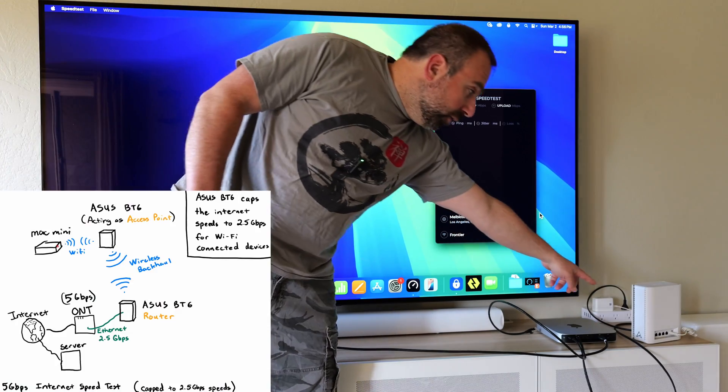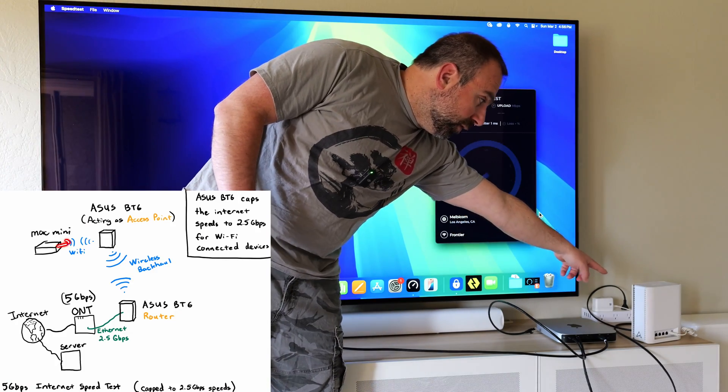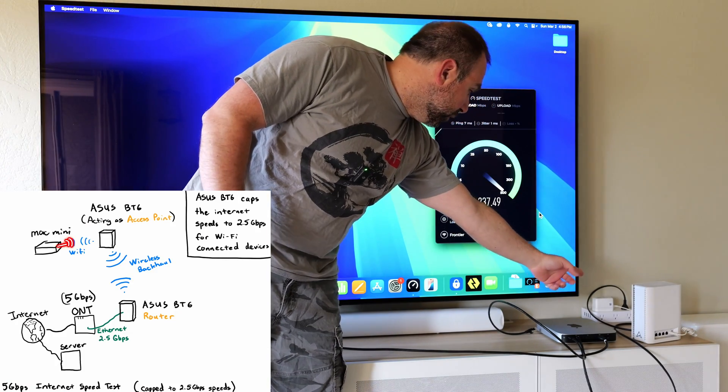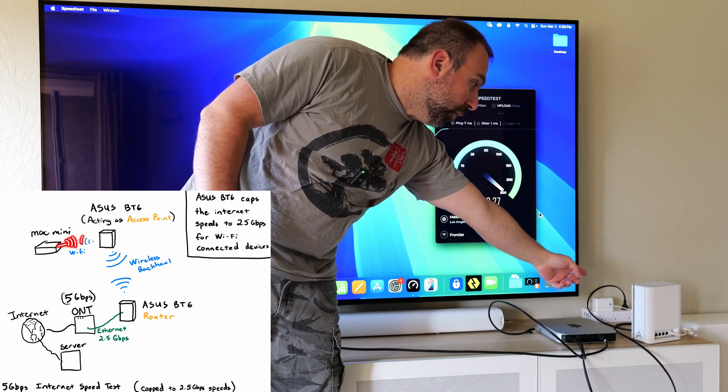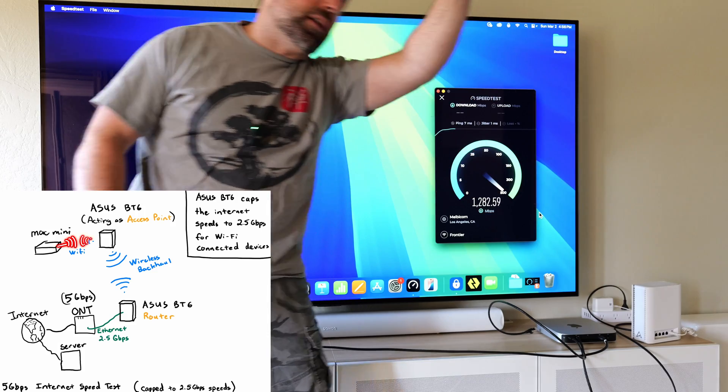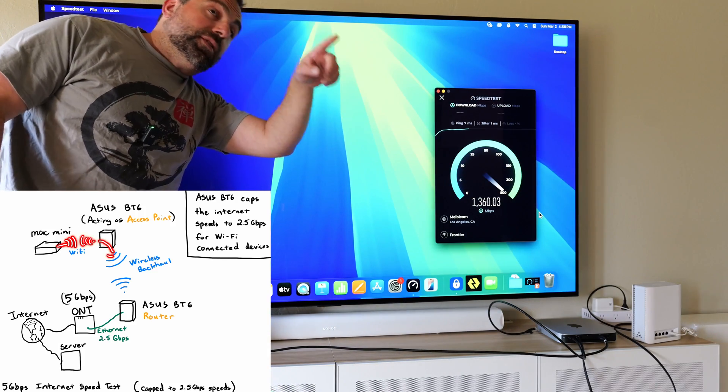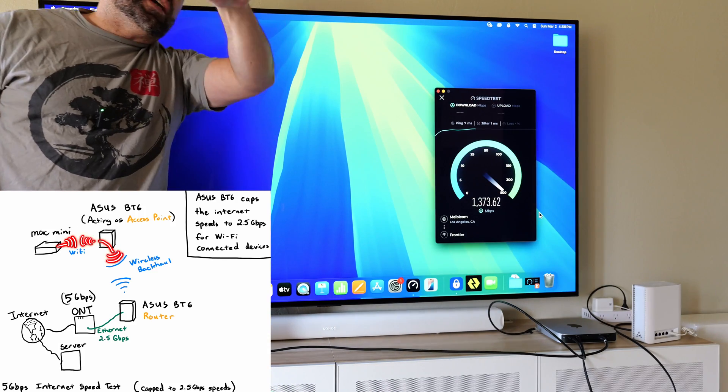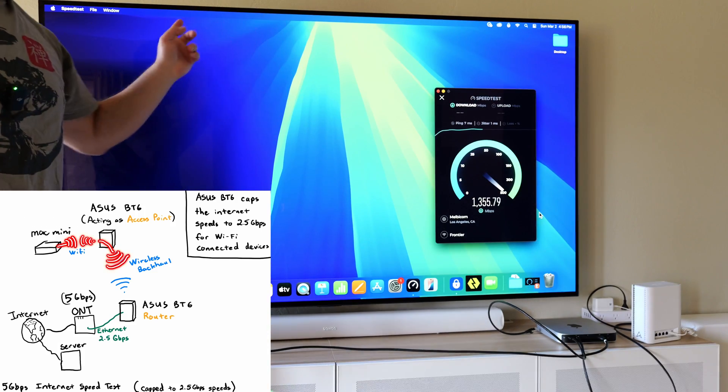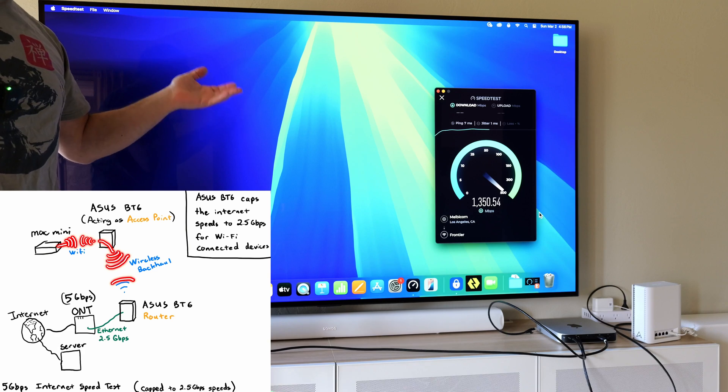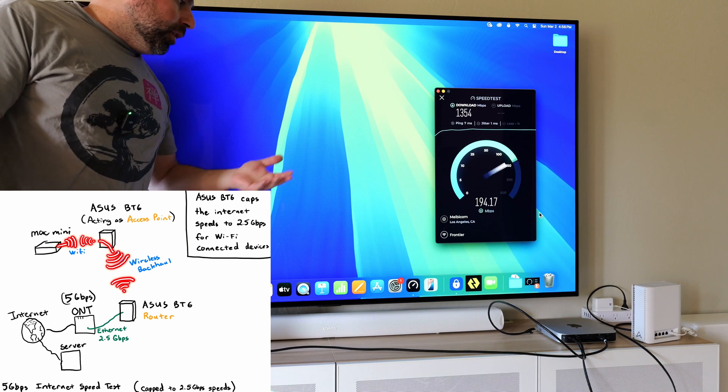As you guys can see, only power is connected to that ASUS, and what it's doing is it's wirelessly talking to the other ASUS BT6. The other one is actually the one that's hooked up to my ONT, which is kind of like a modem.